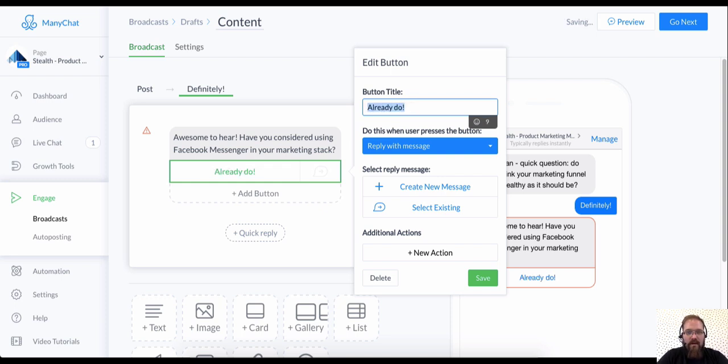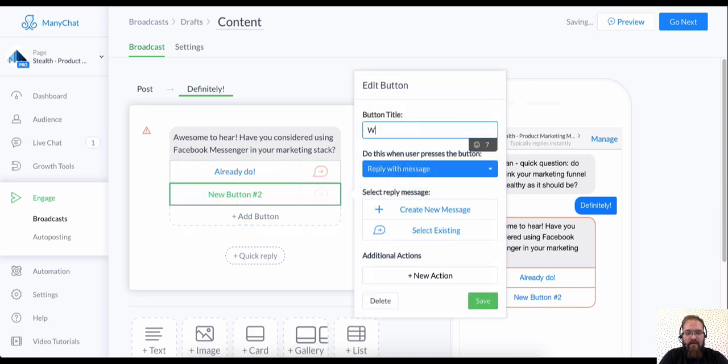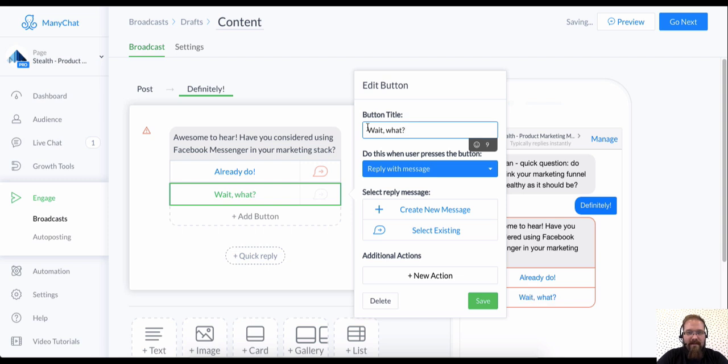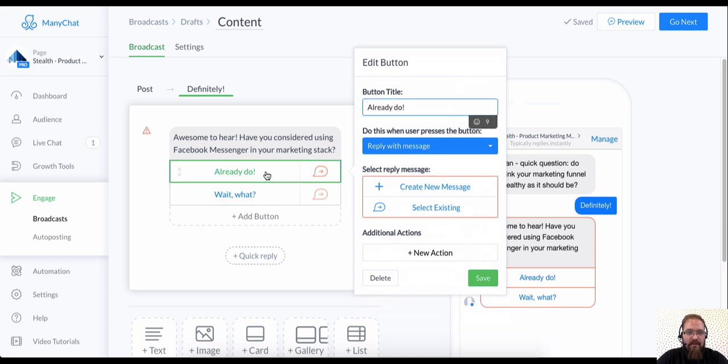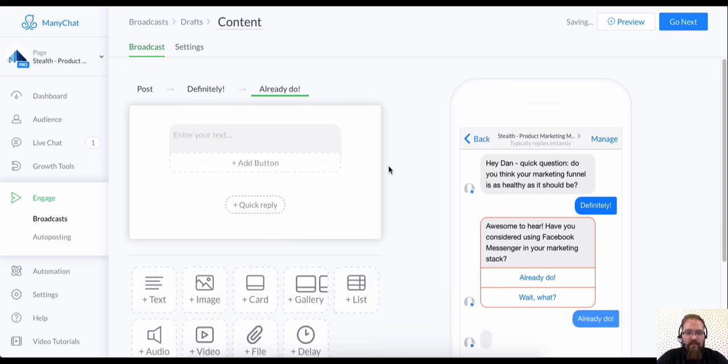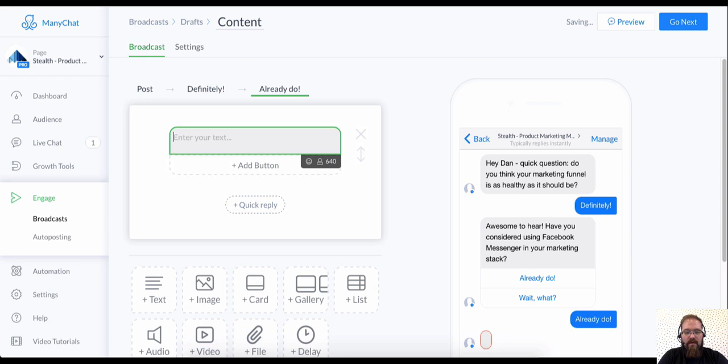already do. And then I'm going to create another one that says, wait, what? Cause Messenger is such a new concept in the marketing world that some people don't even realize that you can do Messenger marketing. So already do. Awesome.